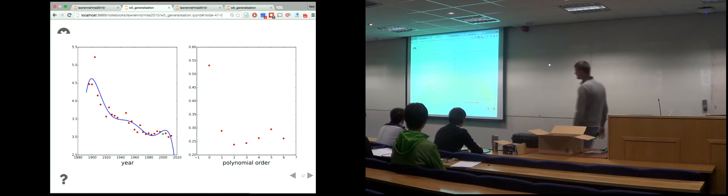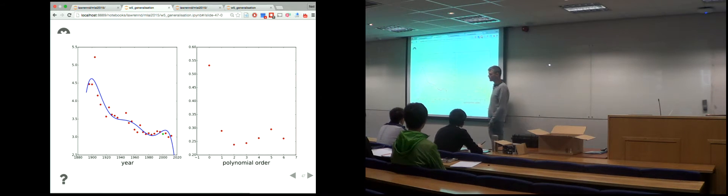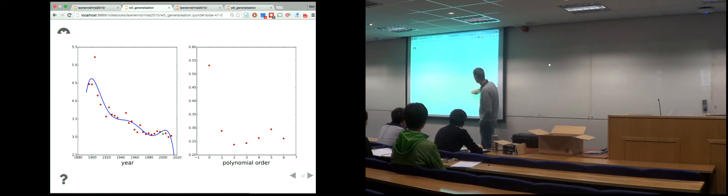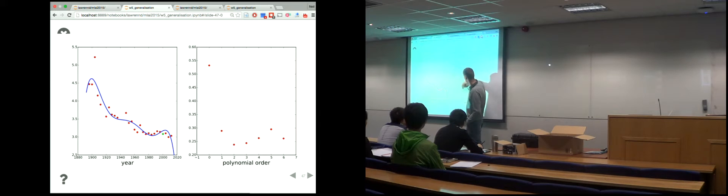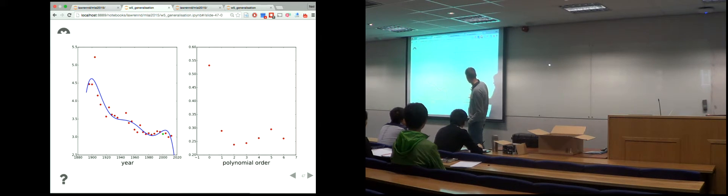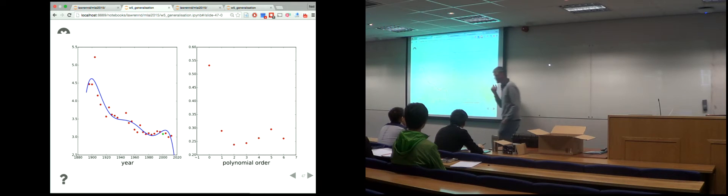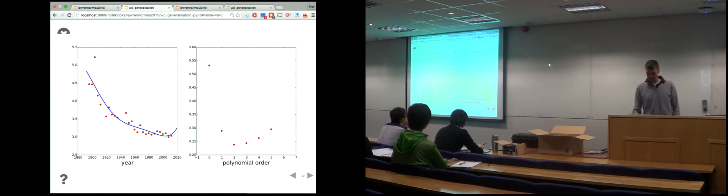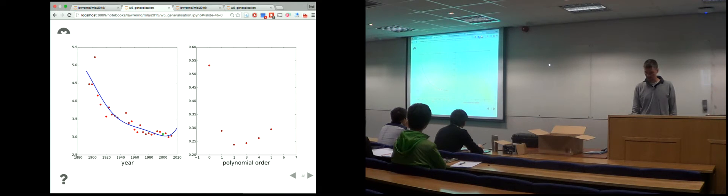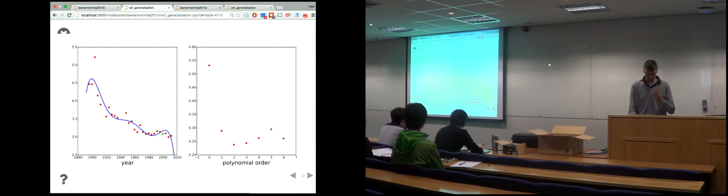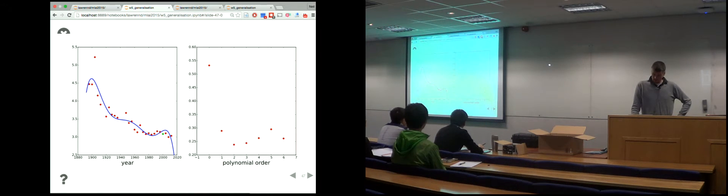There's not much difference between the quadratic and the cubic under this interpolation score. But now we're actually managing to see the whole thing. Then the quartic gets worse, the quintic gets worse, and I'm not sure what's happening with the sixth order. This is the leave-one-out cross-validation error.